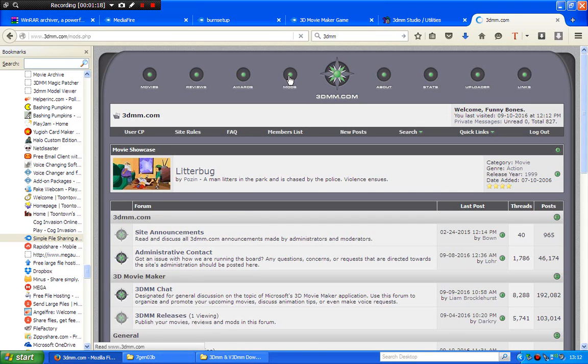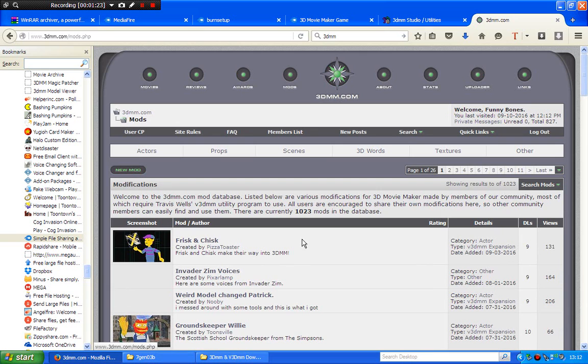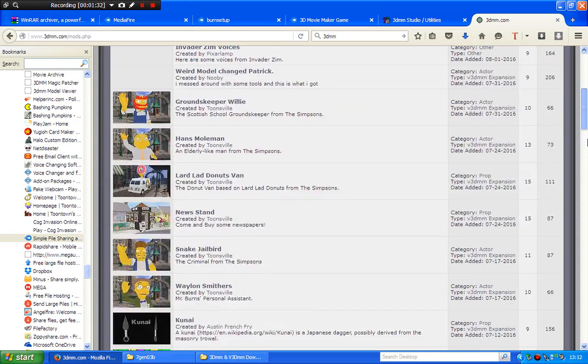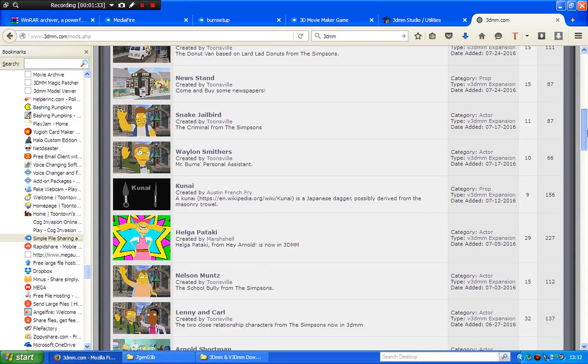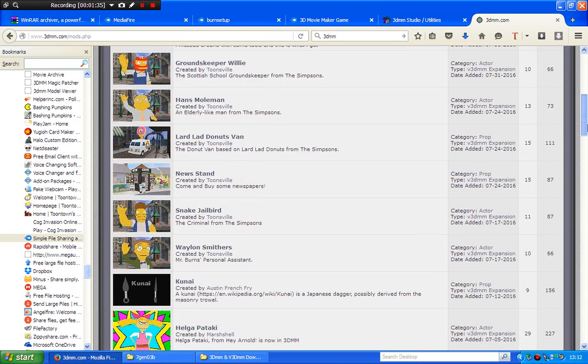You can see the list of models here you can download for your virtual 3dmm maker program. And these will only work in virtual 3dmm maker. They won't work in the standard 3dmm maker because that's only for standard ones.